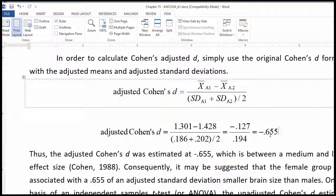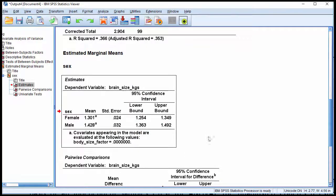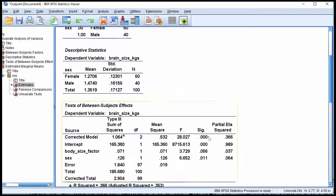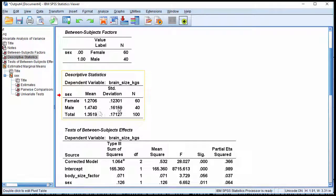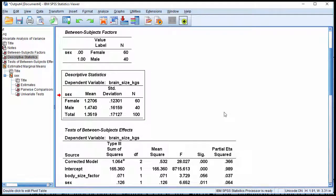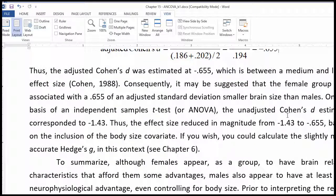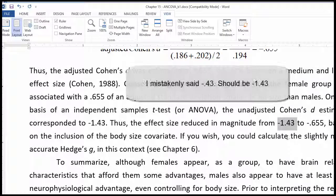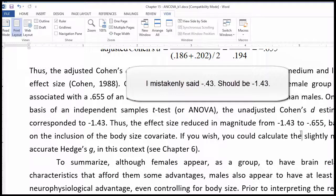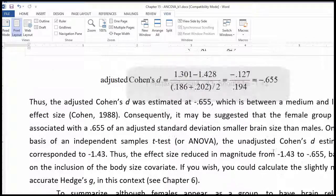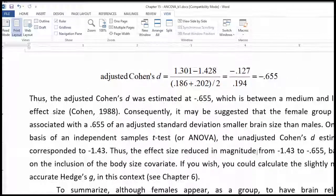When you compare that against the Cohen's d that is derived from the non-adjusted means and standard deviations, it is actually much smaller. In fact, the unadjusted Cohen's d is equal to negative 1.43, which is much bigger. It's dropped to negative 0.655. That is how you can calculate an adjusted Cohen's d in the context of ANCOVA.